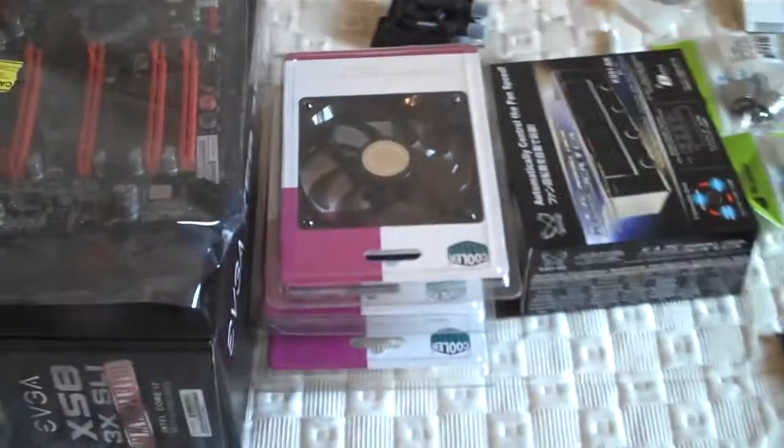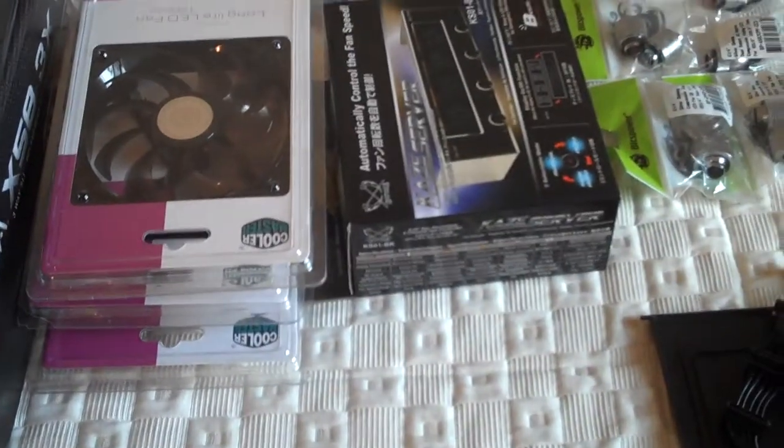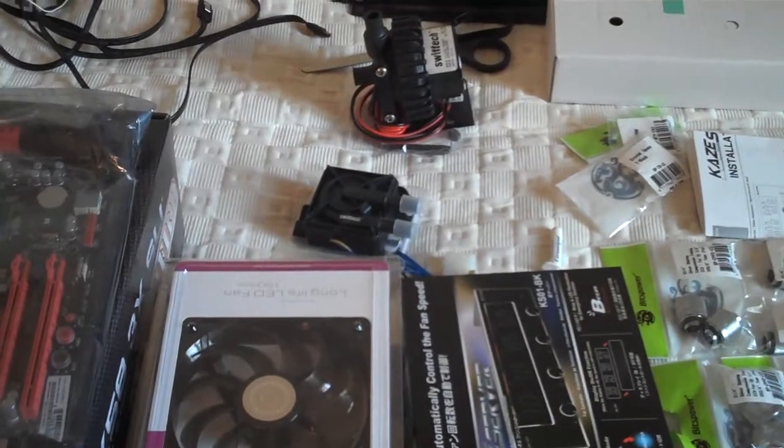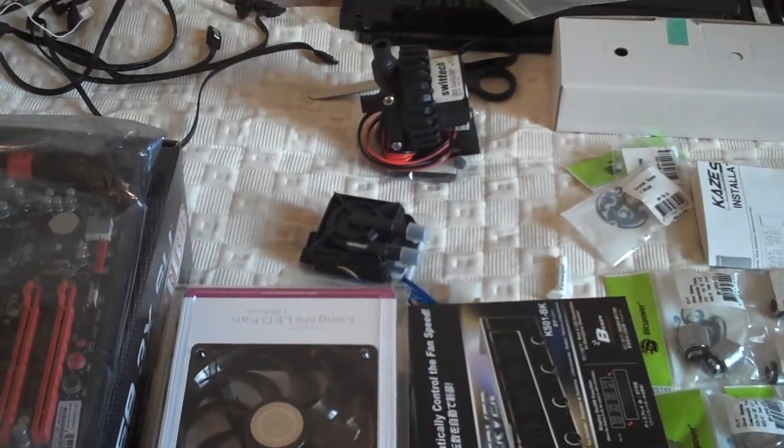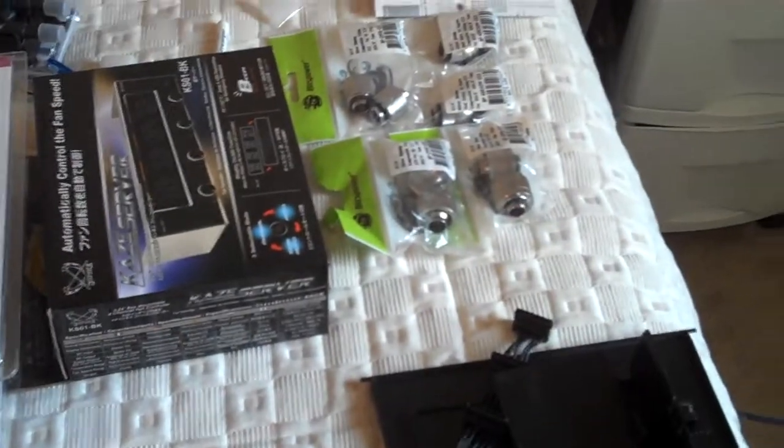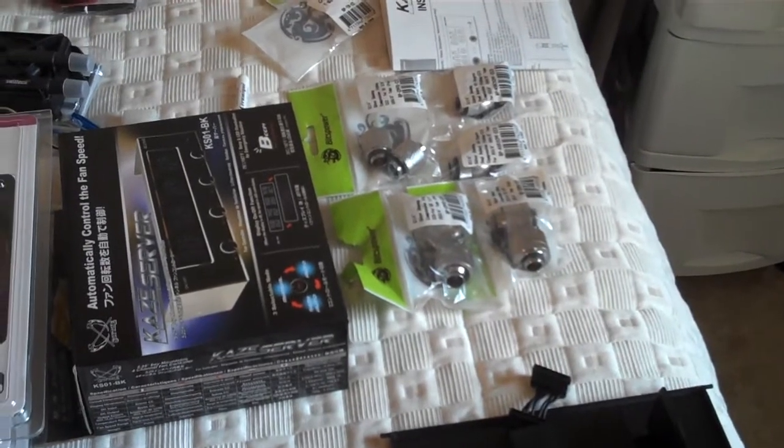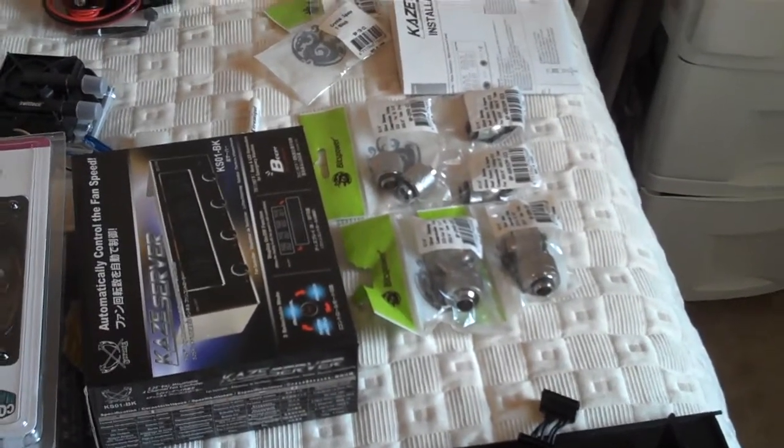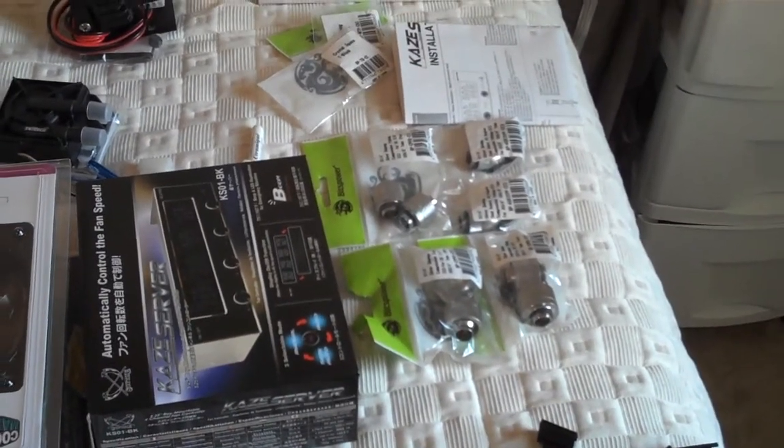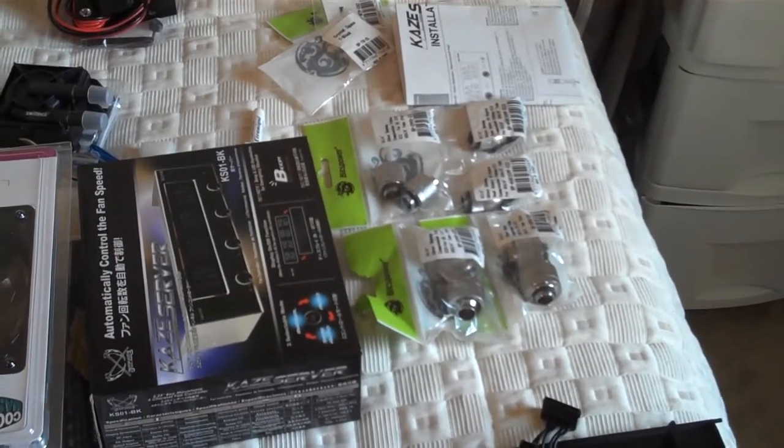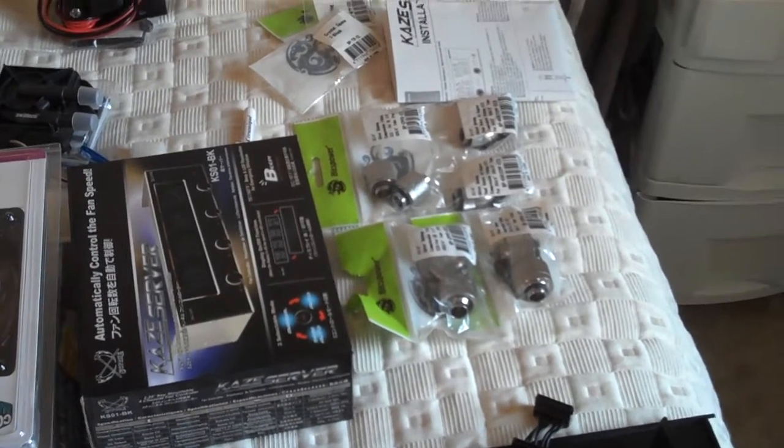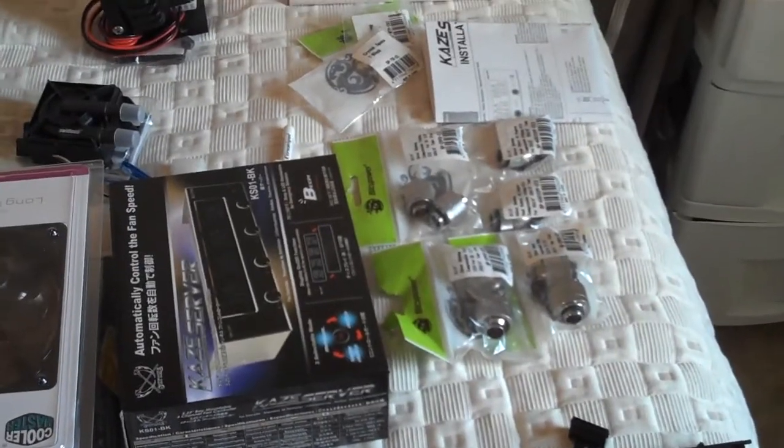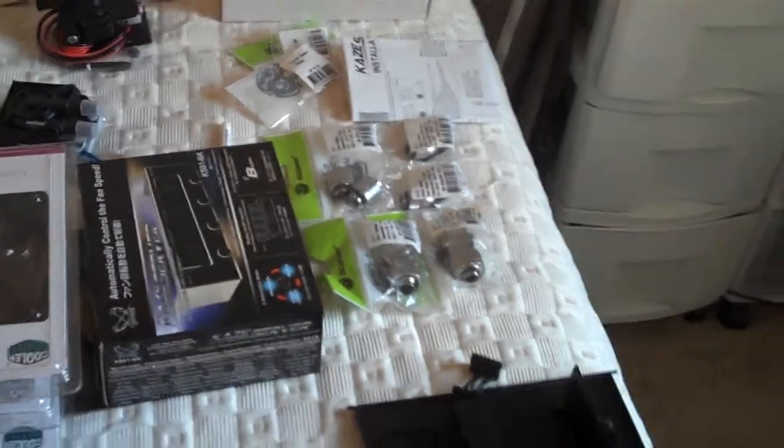You can see the Cooler Master fans that we got, the fan controller and temp sensor, a couple Swiftech pumps, the 355 and the 665, and a whole bunch of Bitspower compression fittings. I chose to do complete compression fittings for this build only because it looks better. It's aesthetically better looking. So we'll see how it looks when it's done.